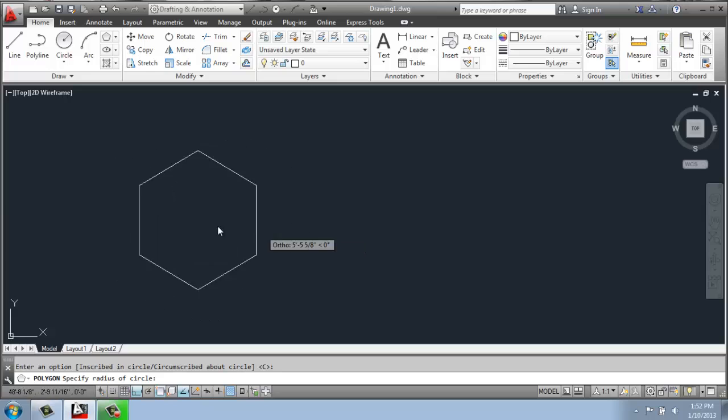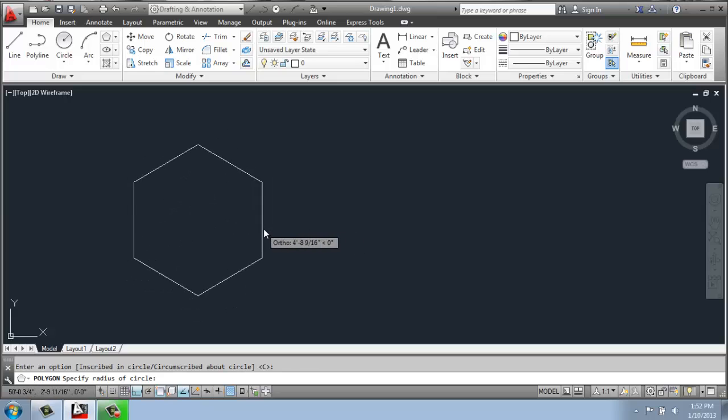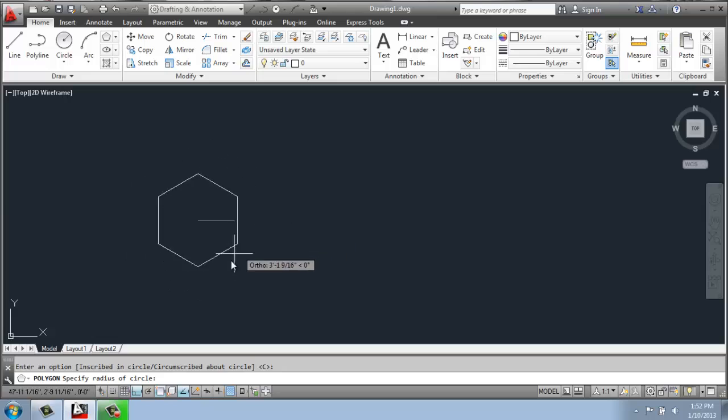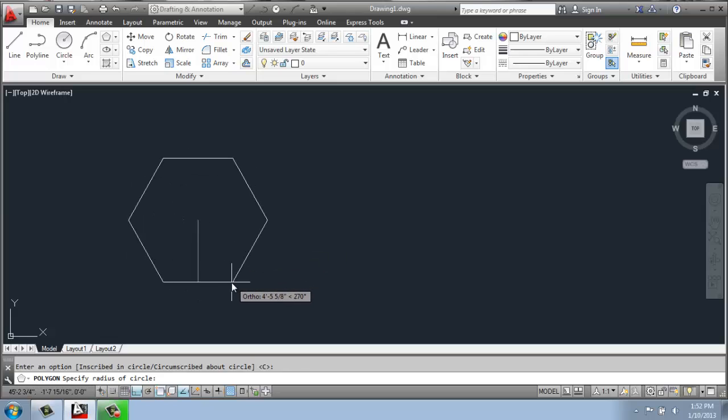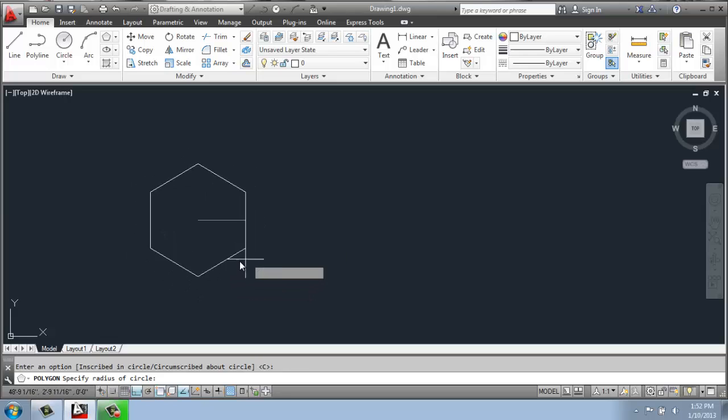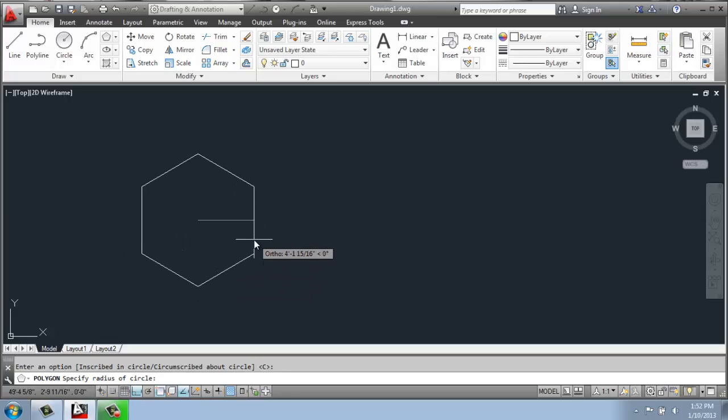And then it's going to be kind of rubber banding around that center point on my mouse. So I could either just click and just have an arbitrary size, or I could say I want it to be a certain size. How do I do that? Well, it's going to ask me to specify the radius of the circle that it's either inside or outside of, in this case, outside.